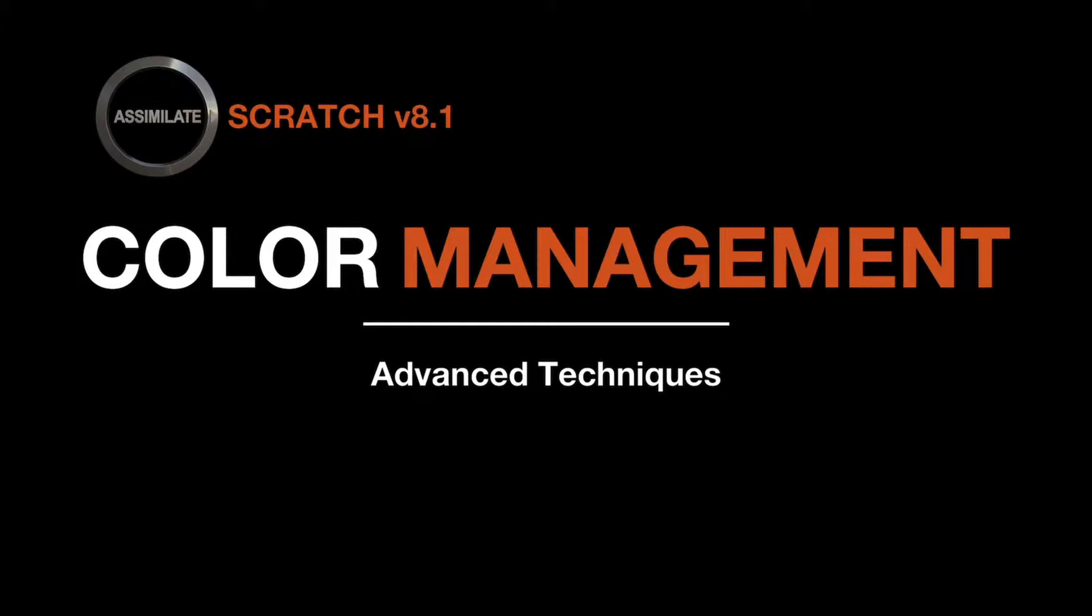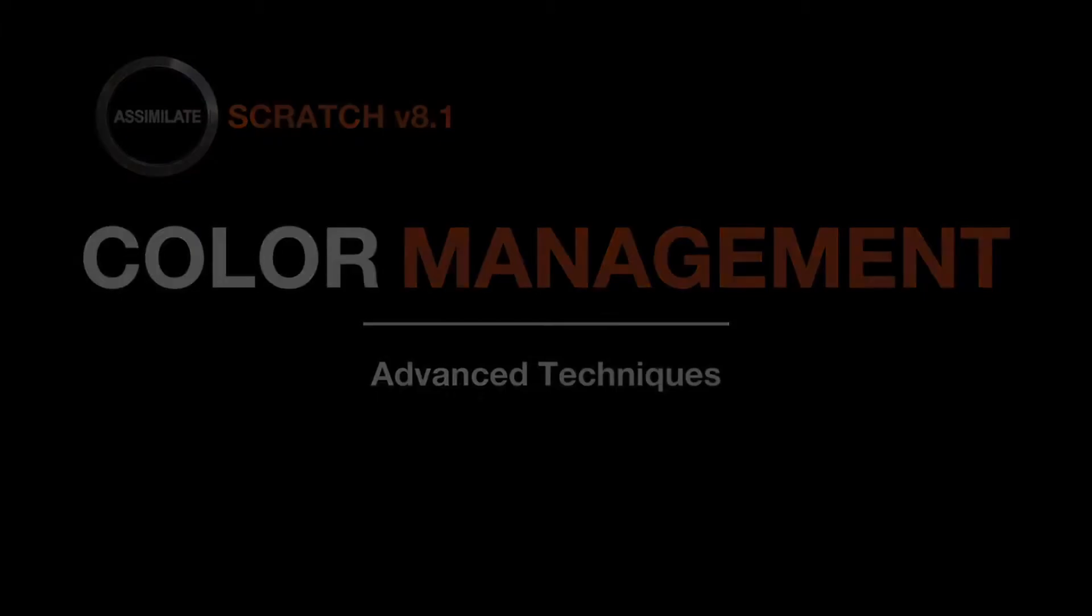Hi everyone! In this tutorial we will go over a few frequently asked questions regarding color spaces in Scratch. Please make sure you watch the introduction to Scratch color management first to get familiar with how Scratch deals with color spaces in general.